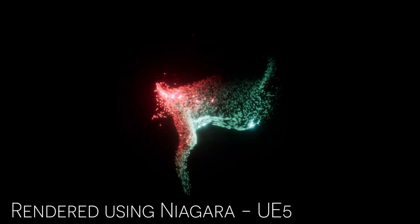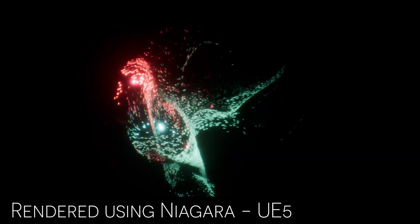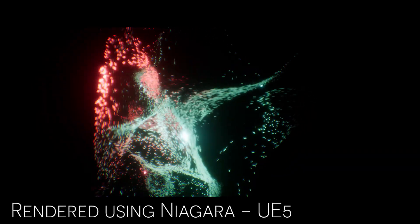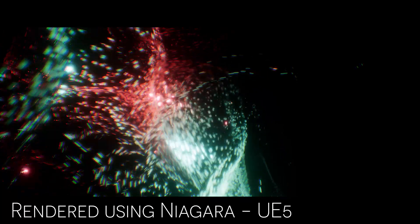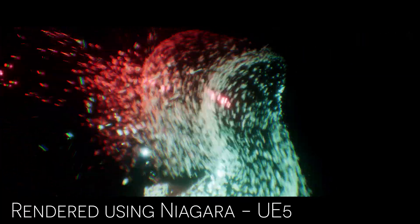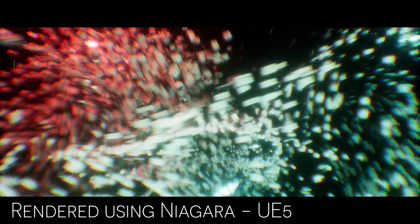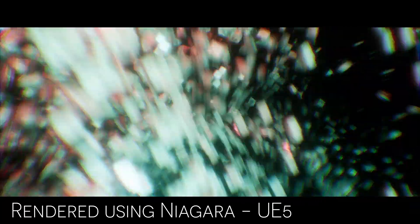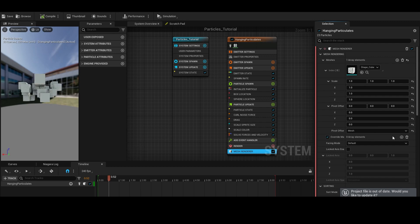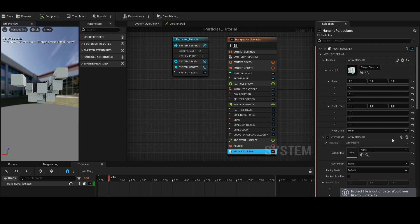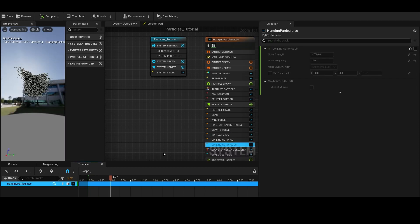What's going on guys, Sam here, and in today's video, I want to talk to you guys about Niagara. Niagara is a free tool that can be used fully inside of Unreal Engine, and it allows you to create advanced particle simulations on a new level in real time.